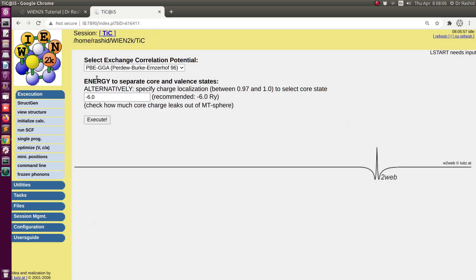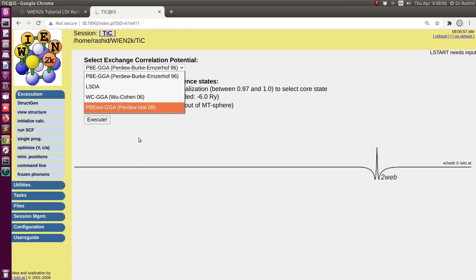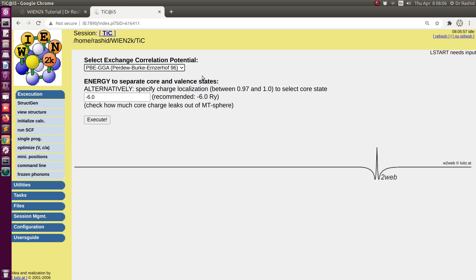Now here is the way of choosing the potential. The default is PBE GGA potential, but there are other options. If you want to choose another you can select it, but I will keep the default one.